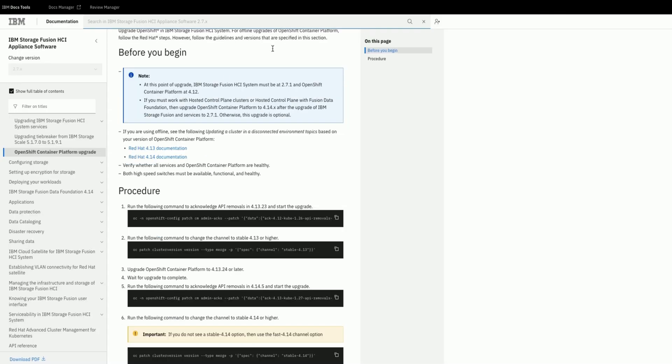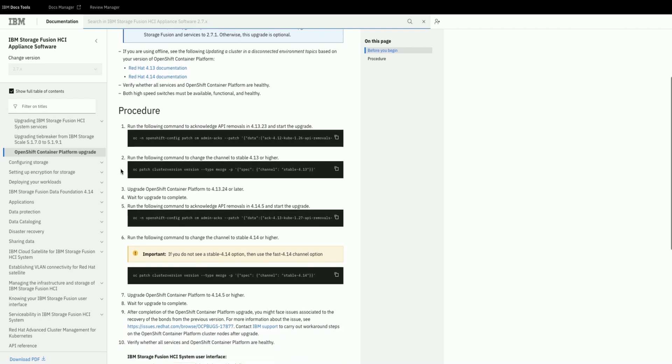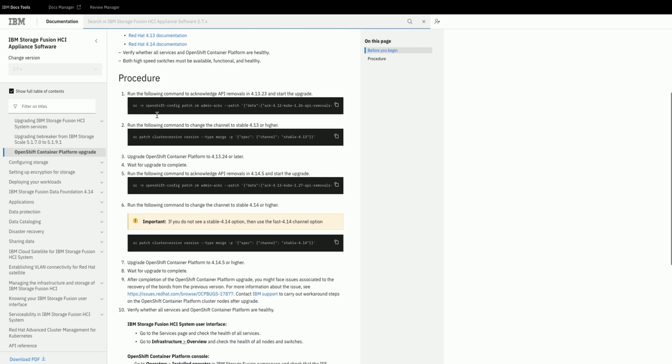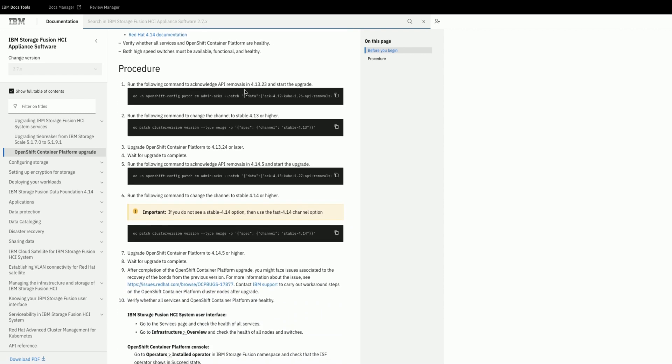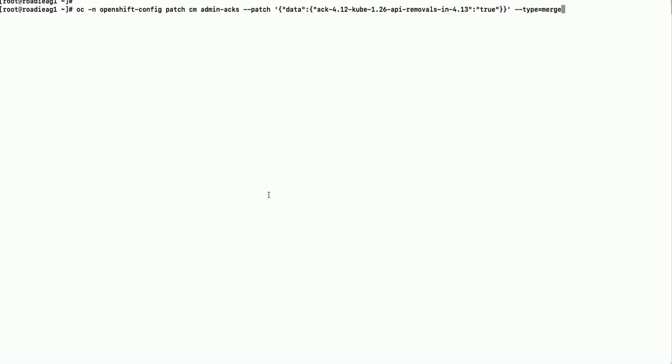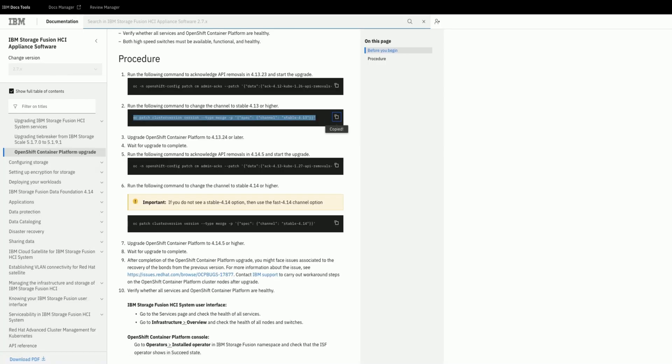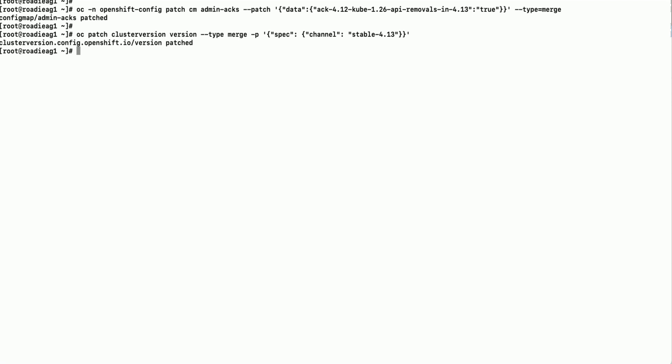Following the official documentation let us first upgrade to 4.13 OpenShift version. First we will acknowledge the API removals and then set the channel to stable 4.13 OpenShift version.